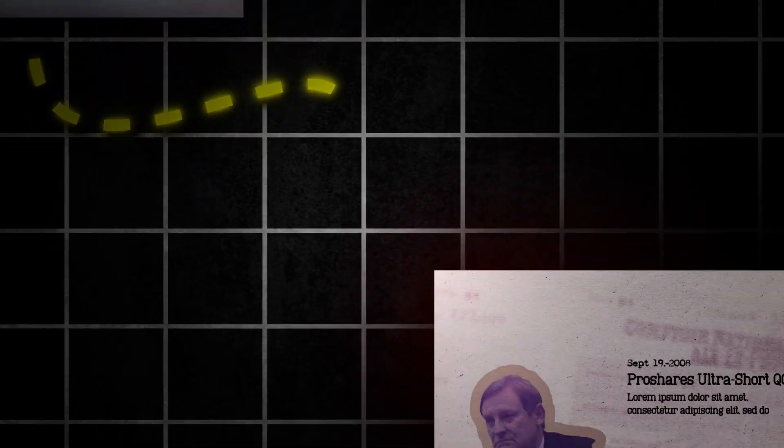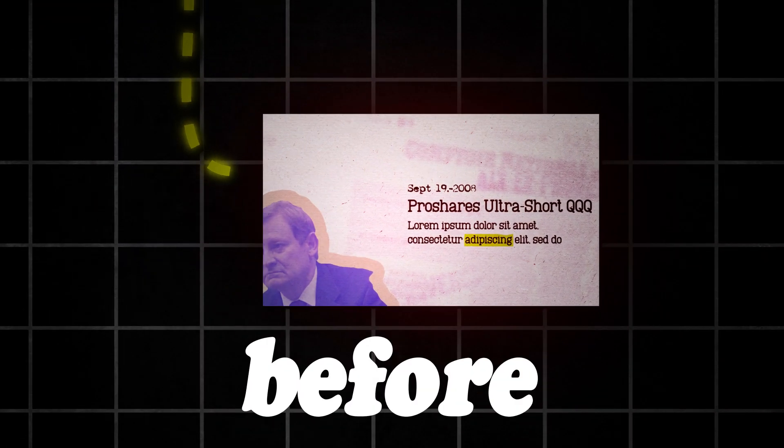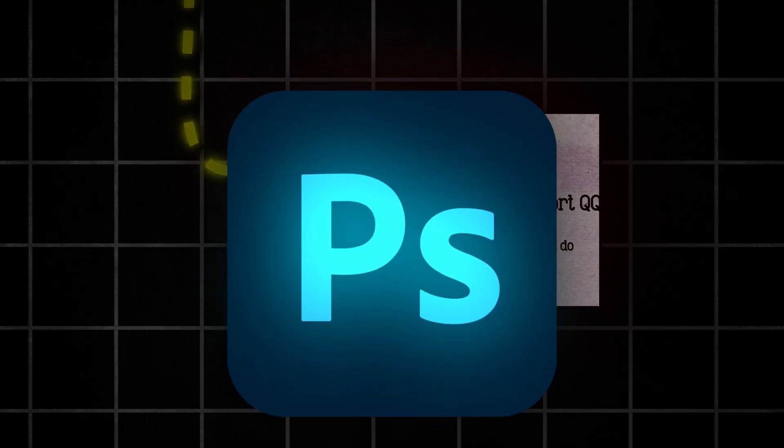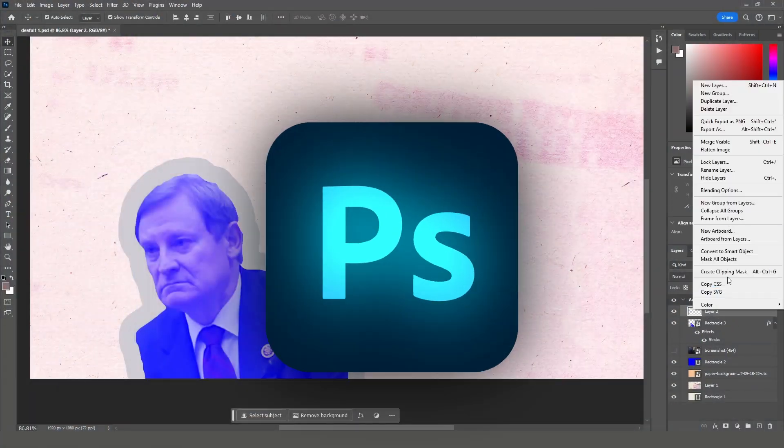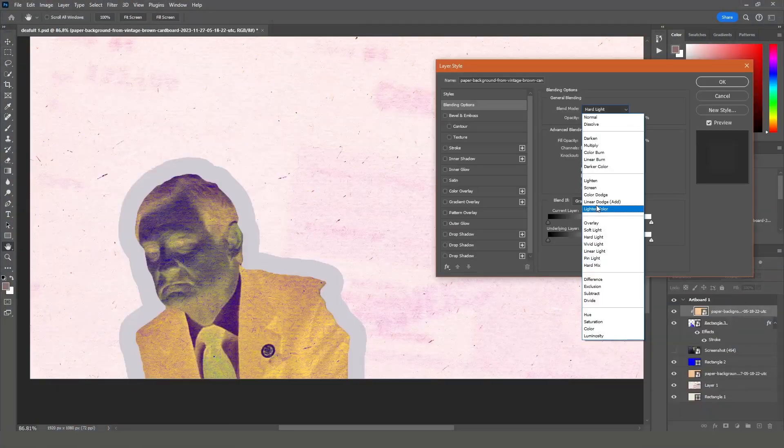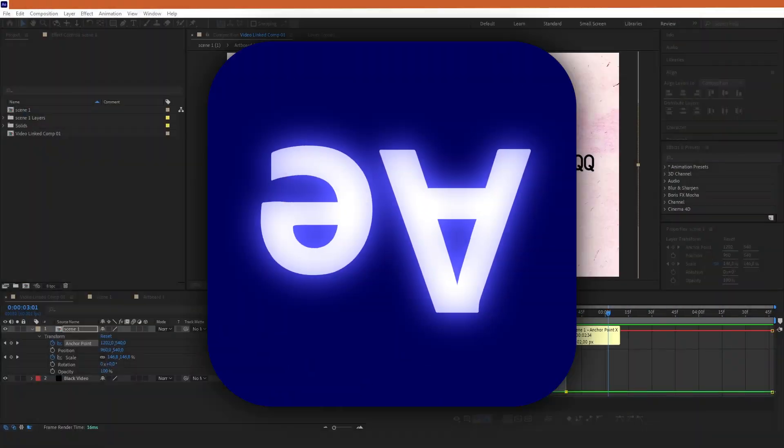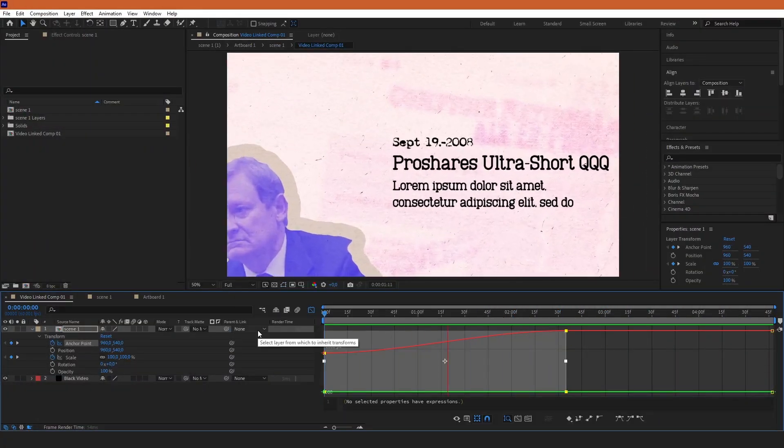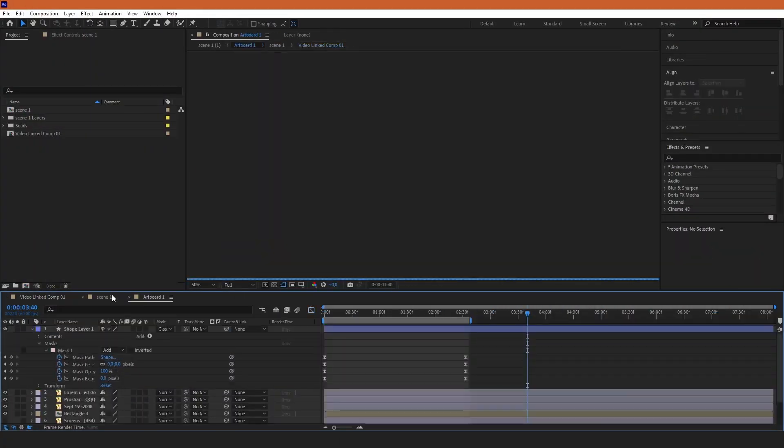If you stick to the end of the video, you'll see how you can recreate this specific animation. Now before we start you'll need Adobe Photoshop where you can prepare the scene for the animation and Adobe After Effects where you'll animate that scene.